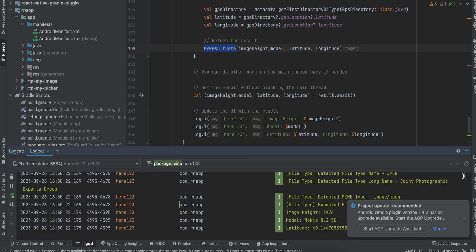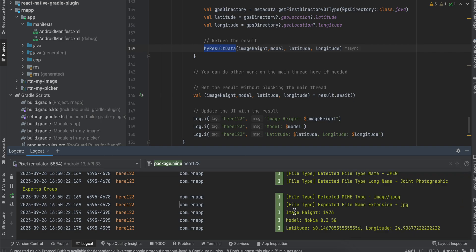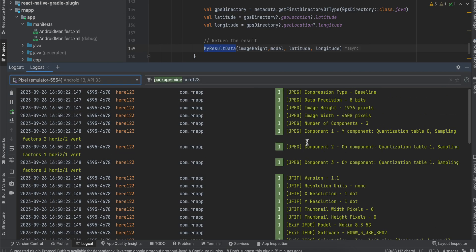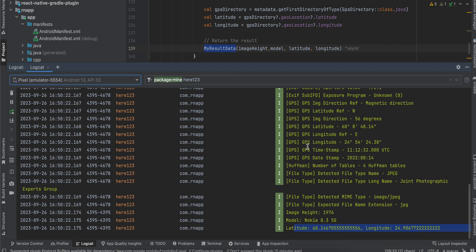Here you can see that I am printing image height, model name, latitude, and longitude. There are tons of other metadata as well which you can display for your image view. I will show you that as well, but for now I am just printing these.